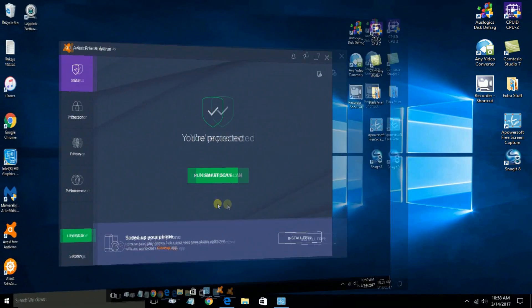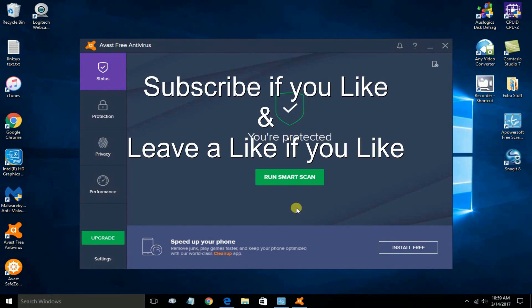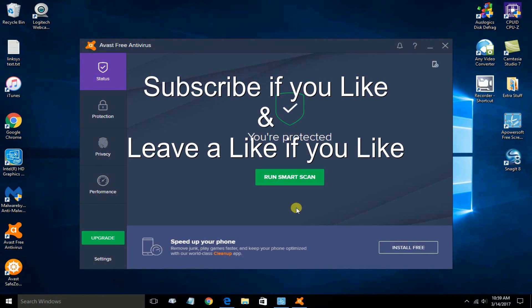Alright, that's the end of this video. Subscribe if you like and leave a like if you like.